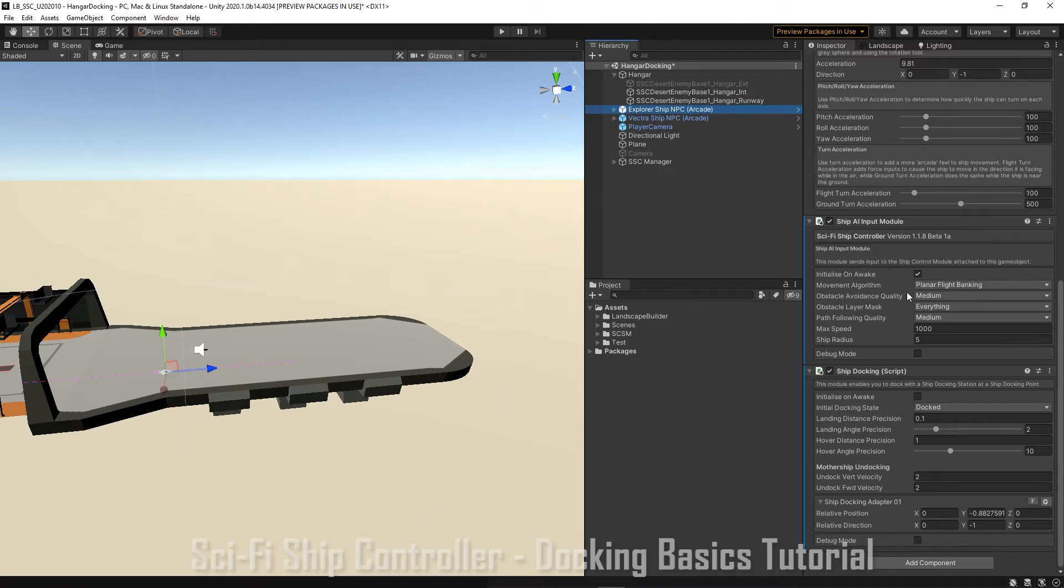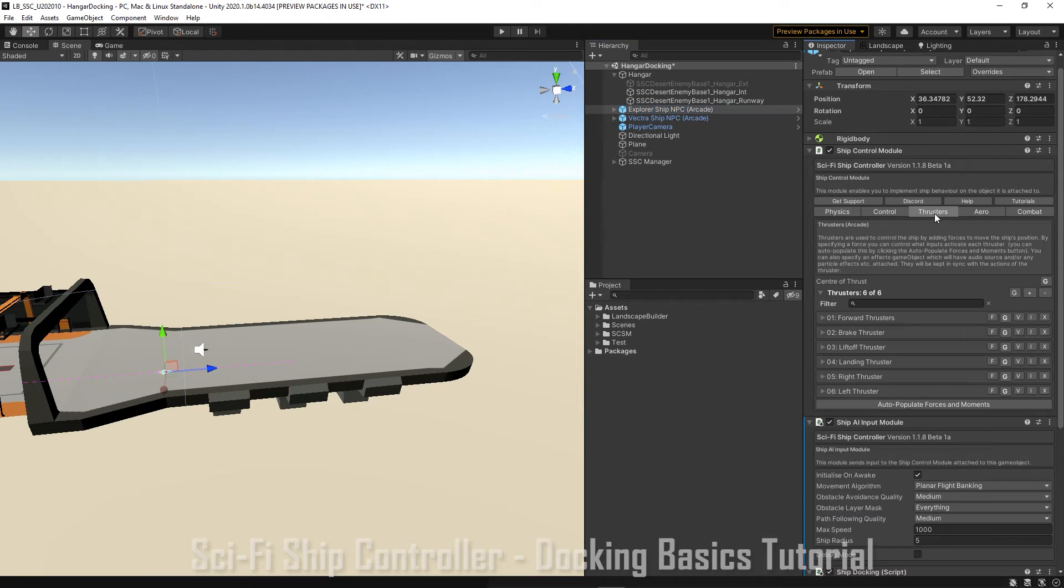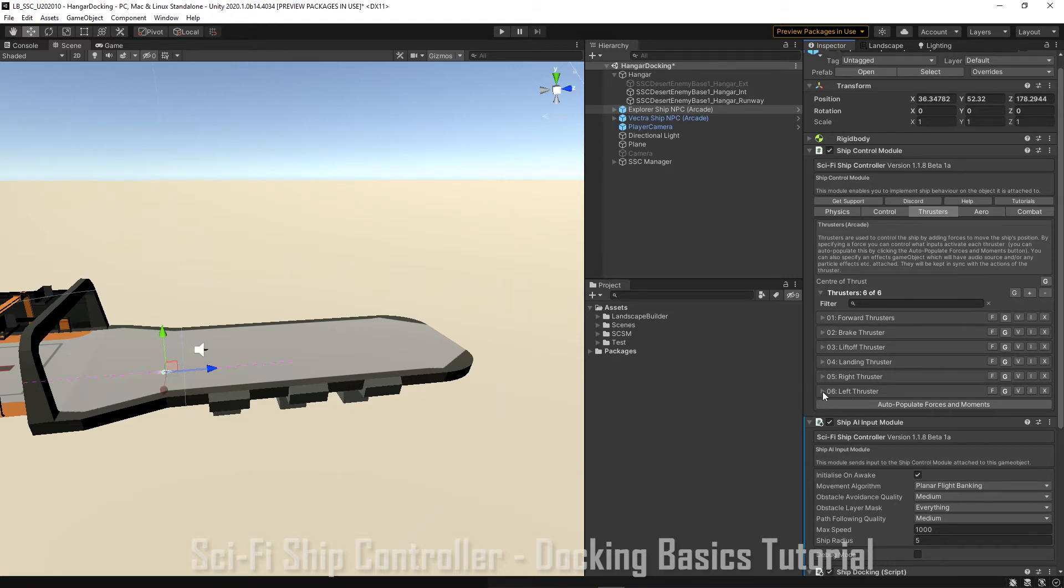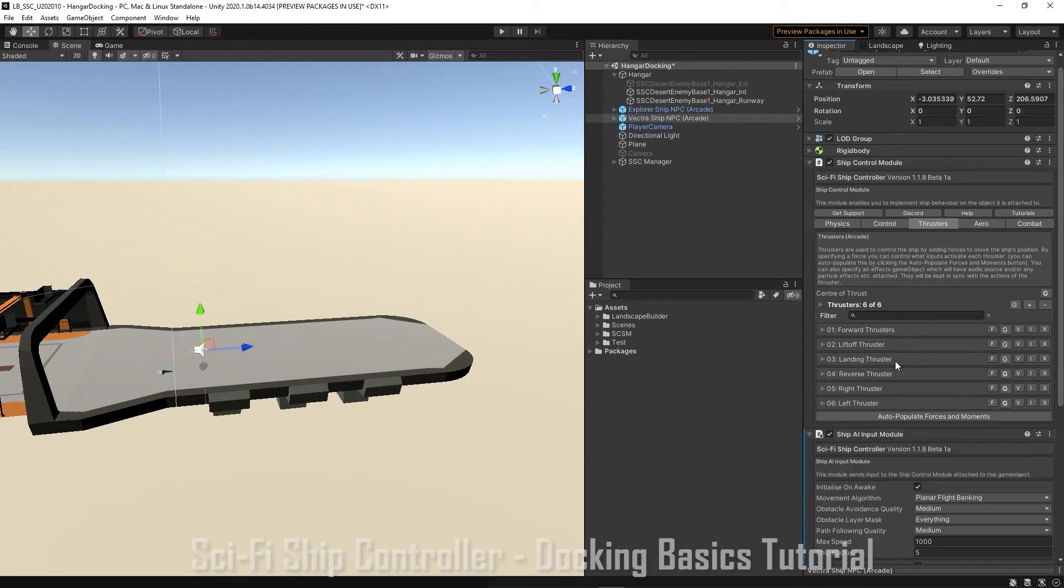Now our ships need to have the correct thrusters as well. So because we have six degrees of freedom, we want to actually have a liftoff, a landing, a left and a right thruster. Although we could set up everything in code, for this tutorial we'll configure a few things in the editor.